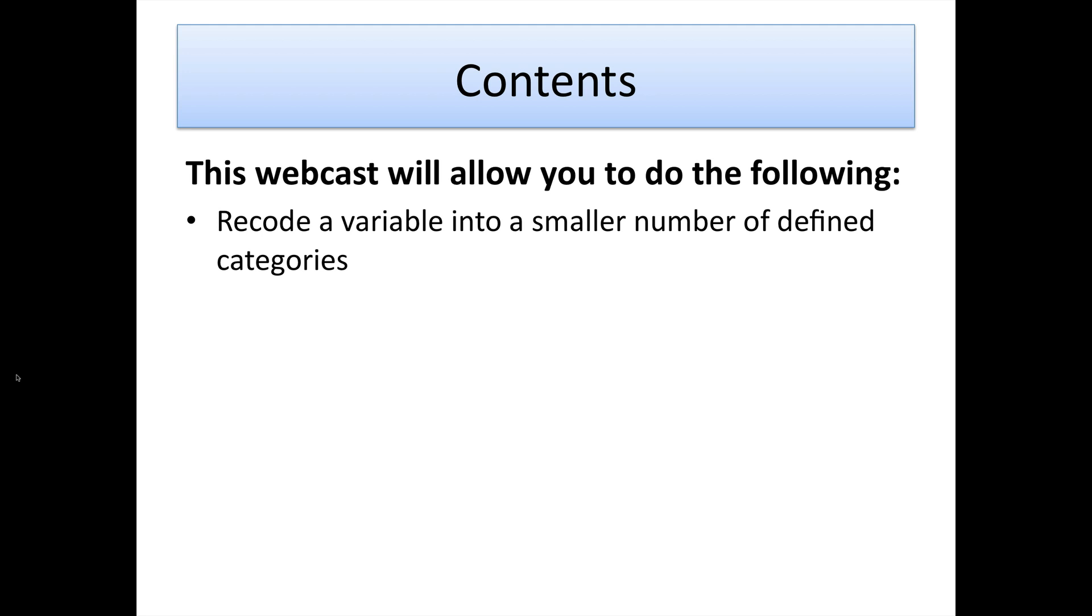This can be really useful for doing future analysis but also for fitting codes to predefined categories that might exist.